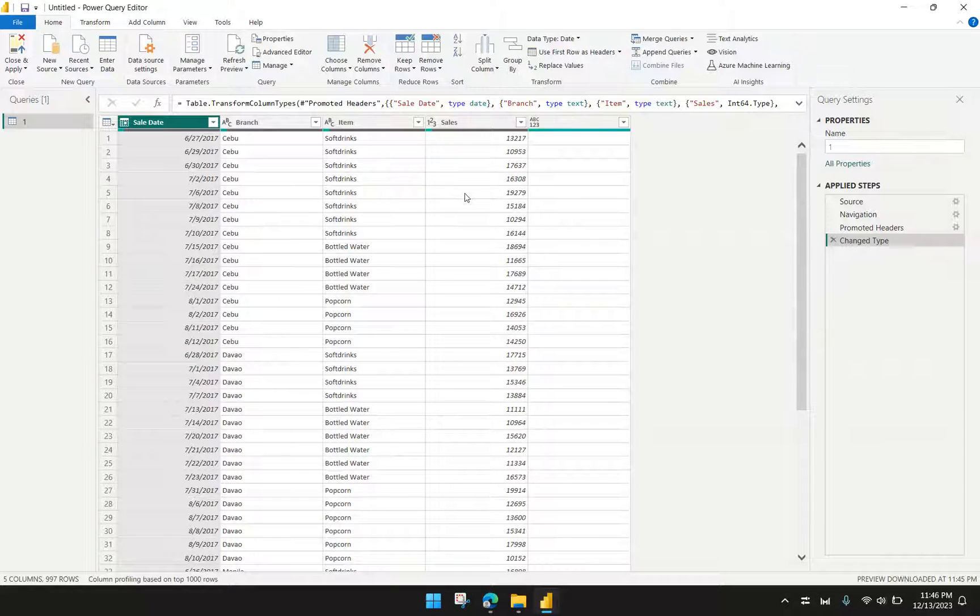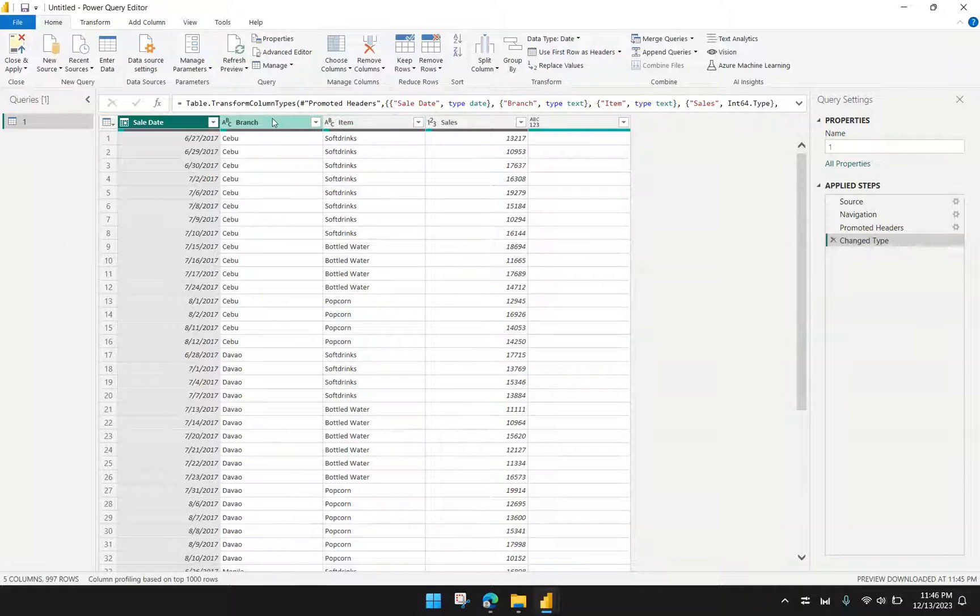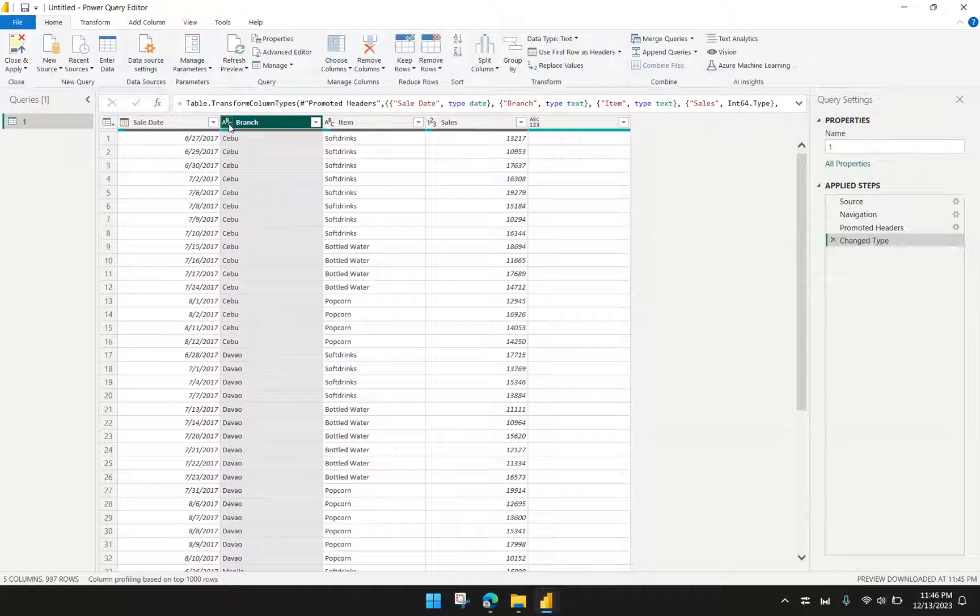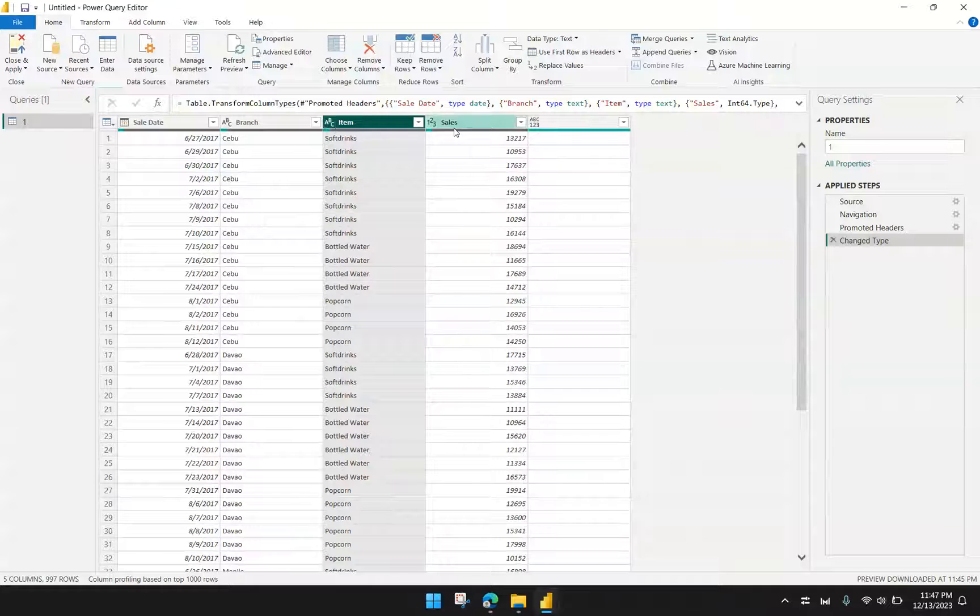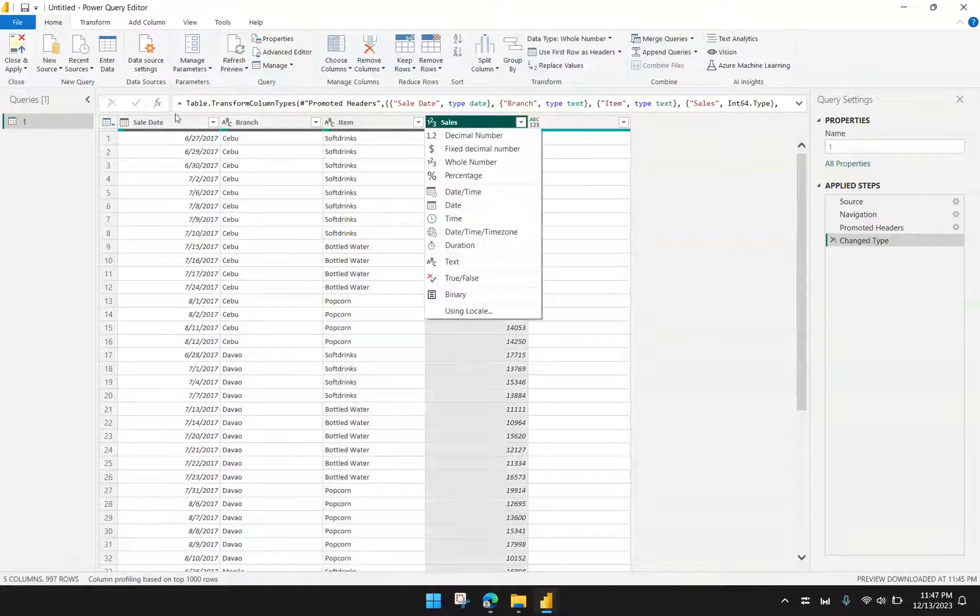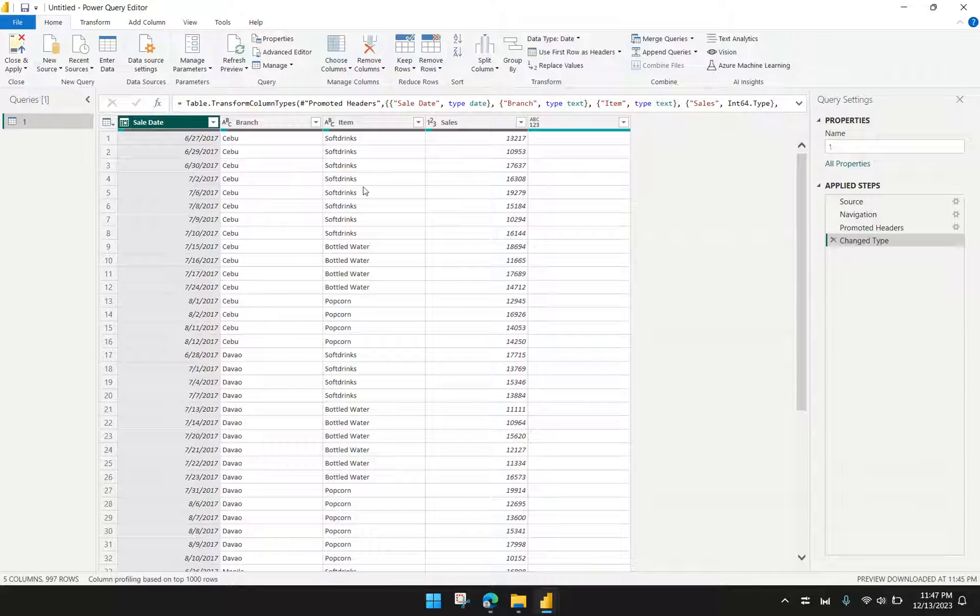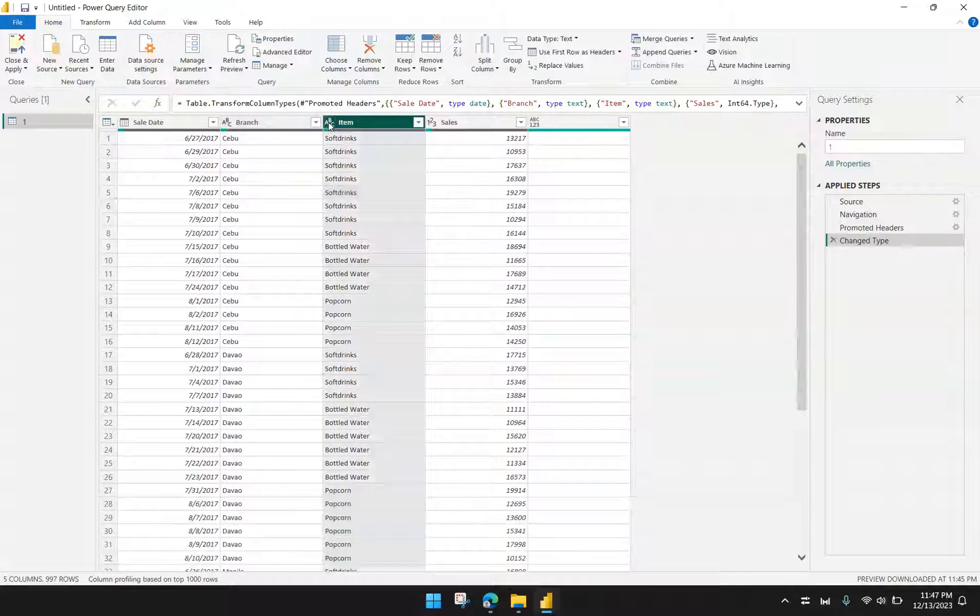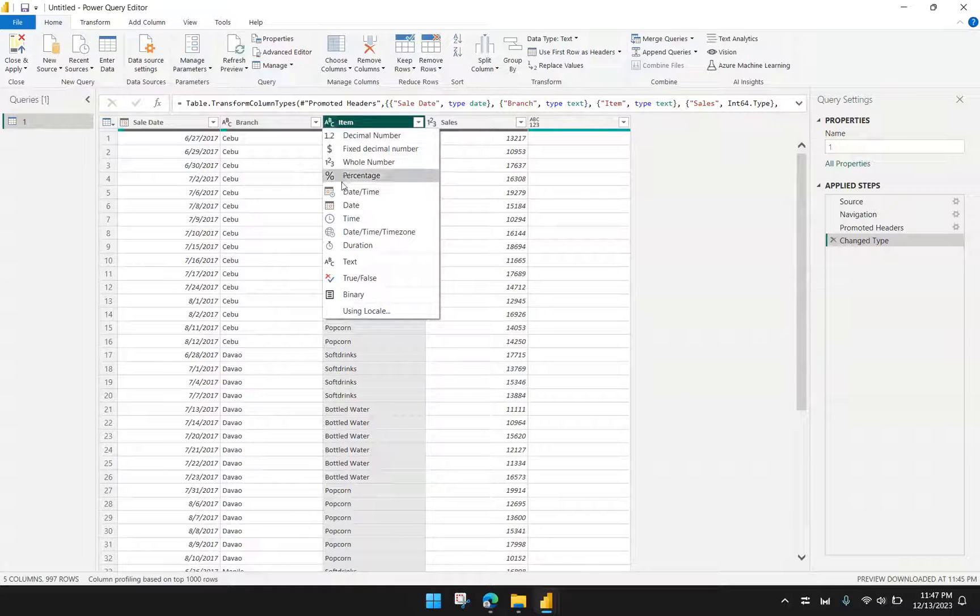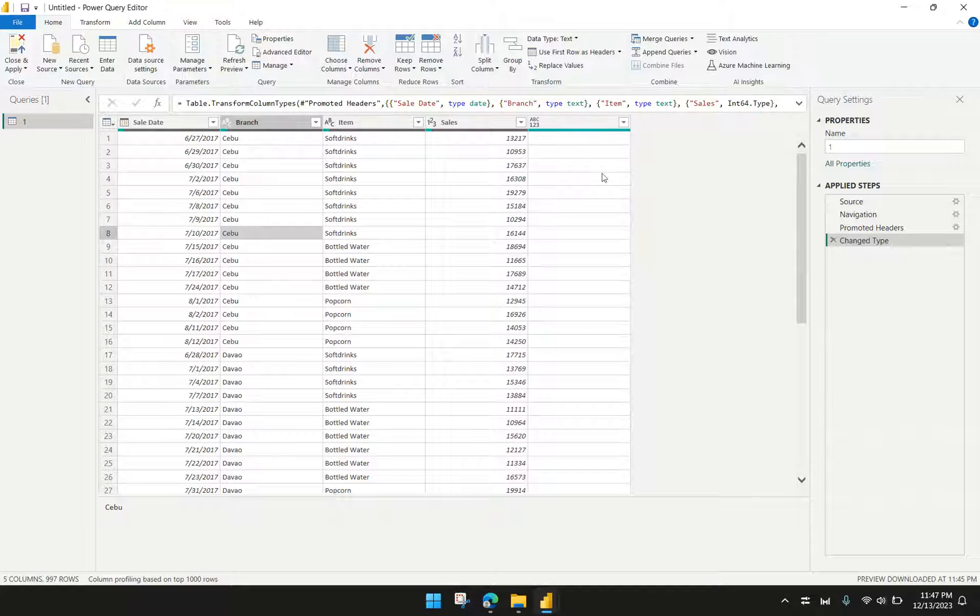One thing that you may also want to check is if Power Query correctly identified the column data type. Here I have the branch being detected as text data type, item as text, tails as number, tail date as date. In the event that Power Query detected the wrong data type, you simply have to click the icon of the data type here and choose the correct one. Luckily, Power BI got it all correct.